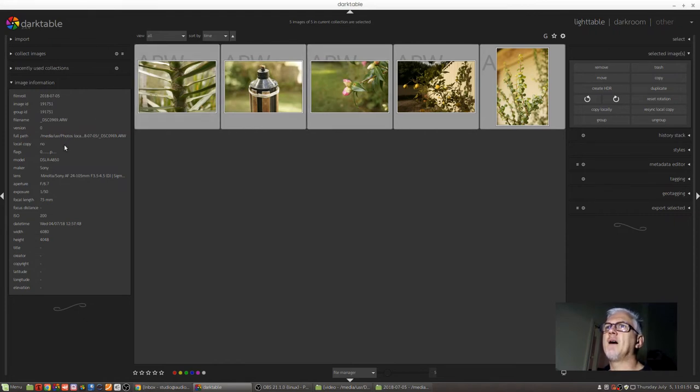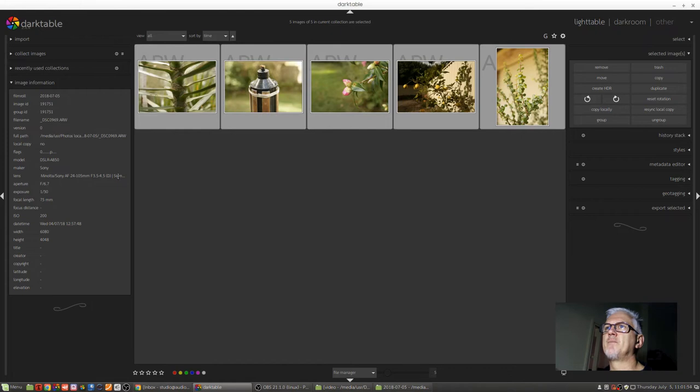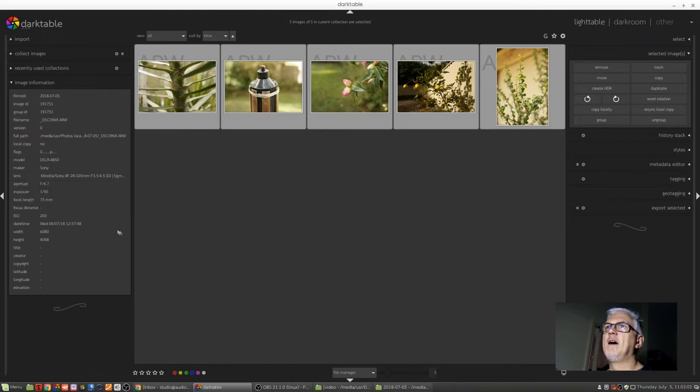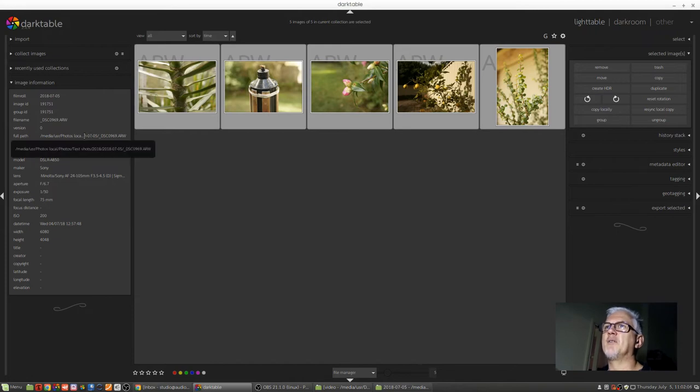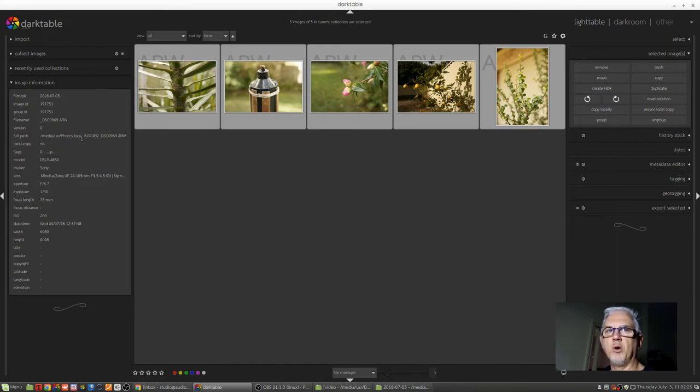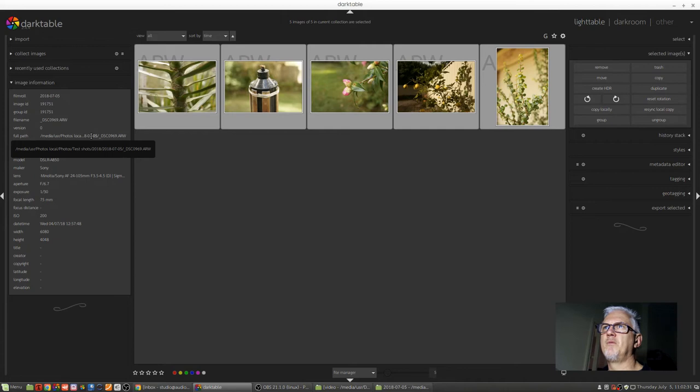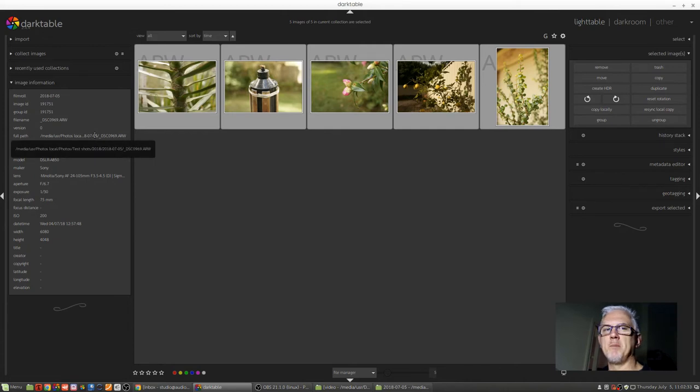Sadly, a lot of the information gets truncated, things like the lens here. But if you do mouse over it, you will get a text pop-up with all of the information that's in that field. I also find it a little bit frustrating that the full path will also get truncated if you've got lots of folders. But that's okay. You can usually find where the image lives simply by mousing over the field and waiting for the text pop-up.